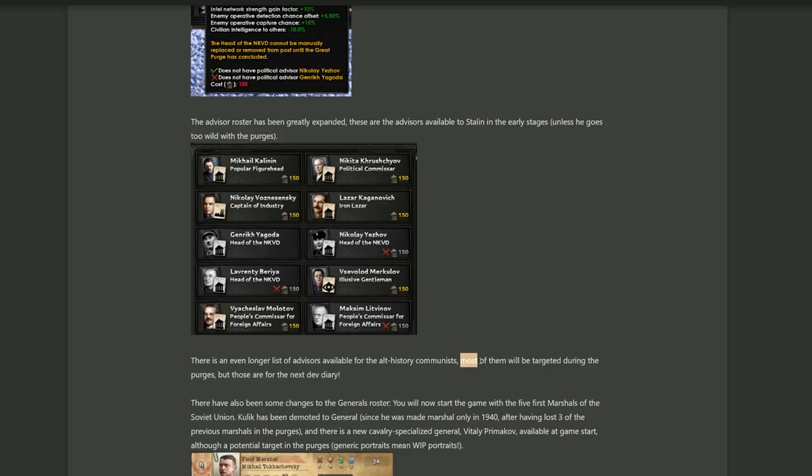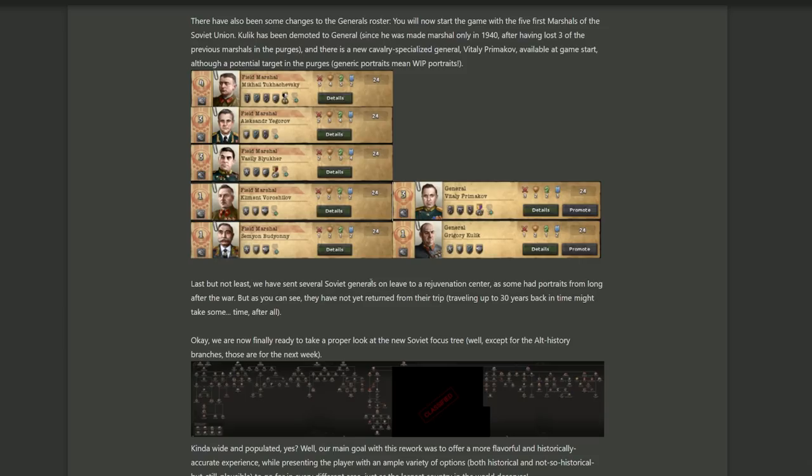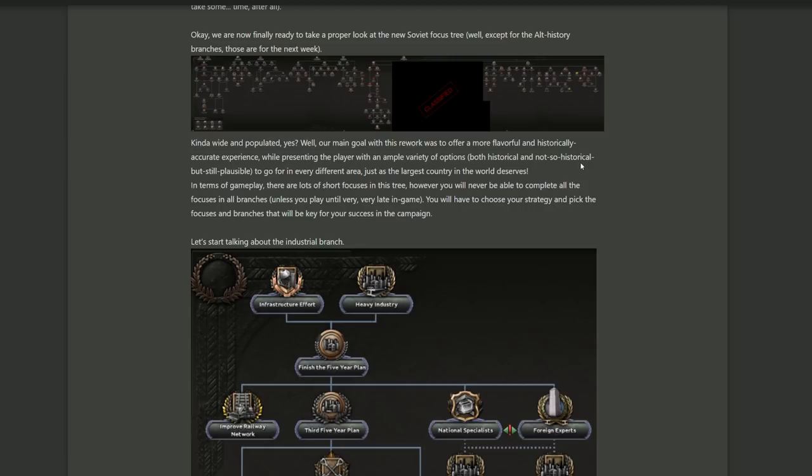Moving on with some changes to the generals. Now start out with the five historical field marshals of the Soviet Union. And if my memory serves me, all except Voroshilov and Budyonny will get purged if you go the historical route. And then they're also redoing several portraits apparently because the ones they've been using so far are from after the war, and it's nice that they put in the effort. But now onto the meat and potatoes of this. Let's open up this picture. Oh yeah, yes, this is a big boy.